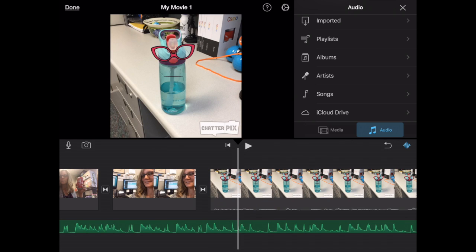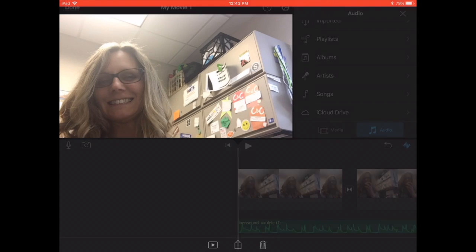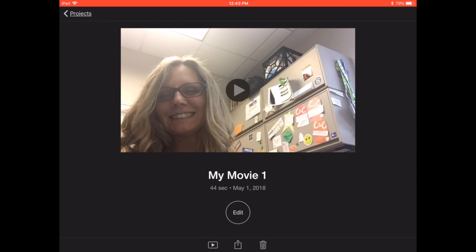But basically when you're done, you need to tap on Done. The important thing is now, it's not quite done. I need to tap on the little box with the arrow and share out.